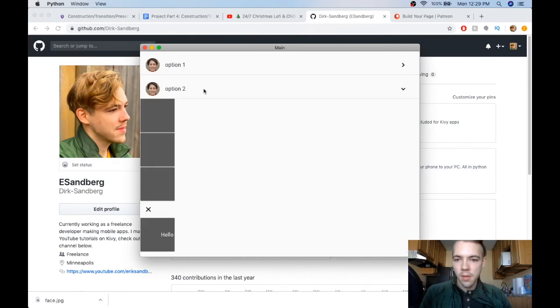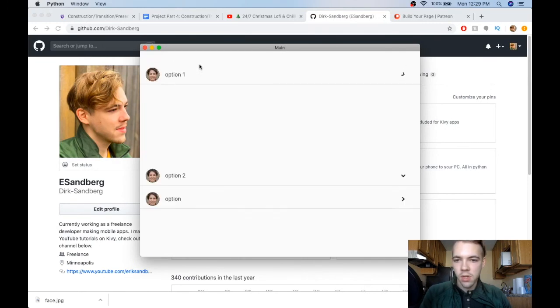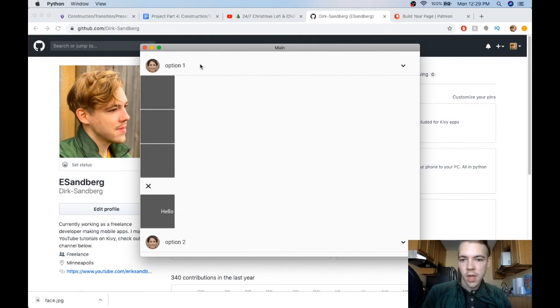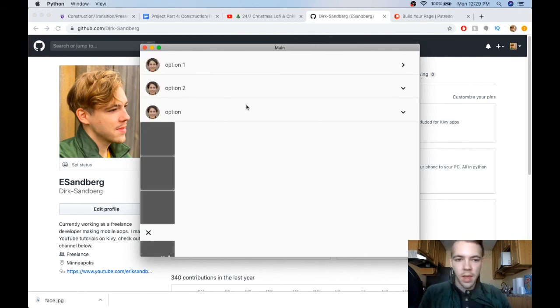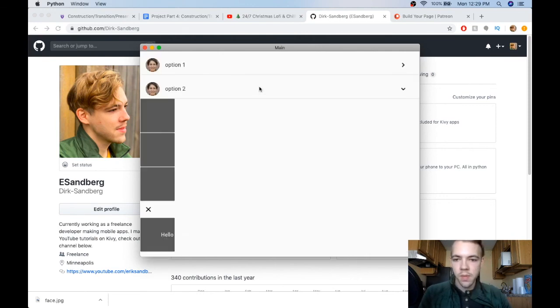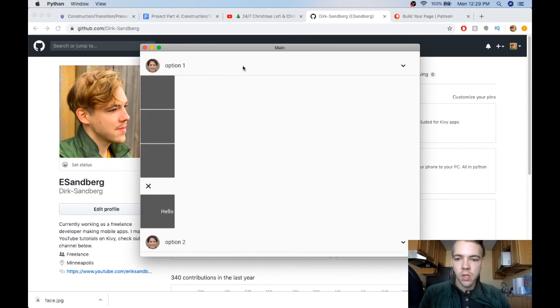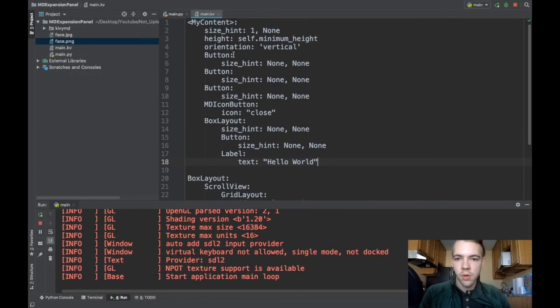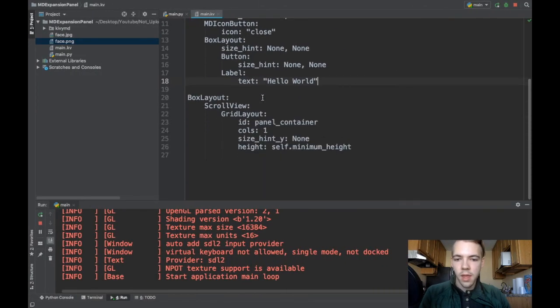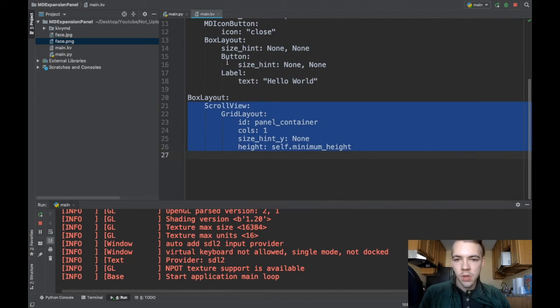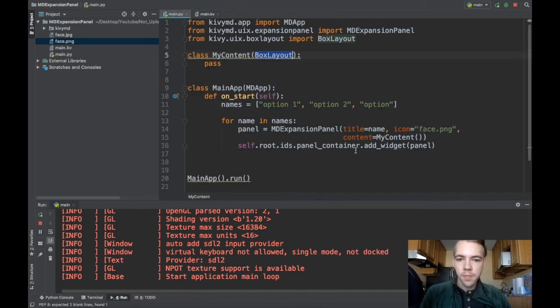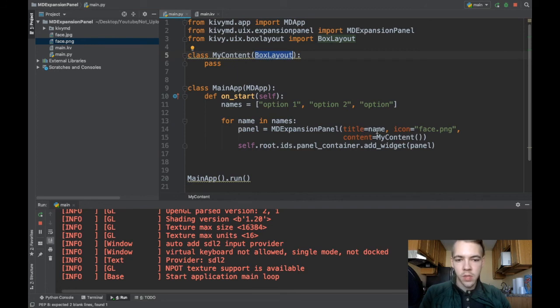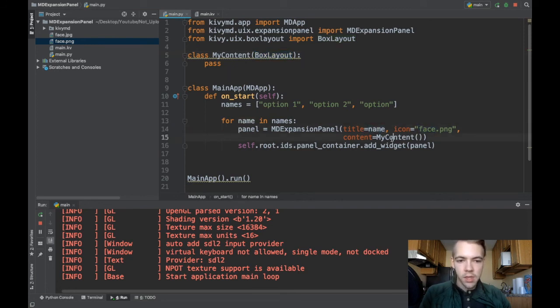And yeah that's just about it. You can click on these other ones and it shows their content. And there you have it. So MD expansion panel. Not too hard. Just make sure that you have the scroll view and grid layout. And you add all of your expansion panels to your grid layout. And remember you have to give your expansion panel a name, an icon, and some content which is a widget. An instantiated widget.